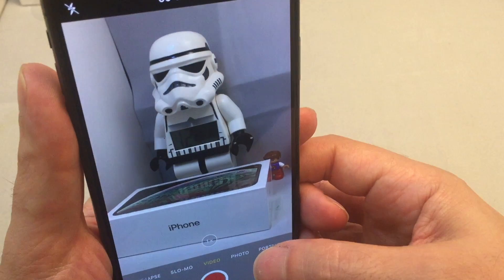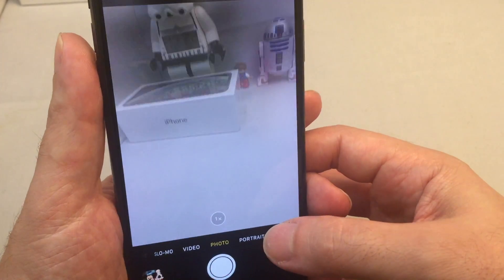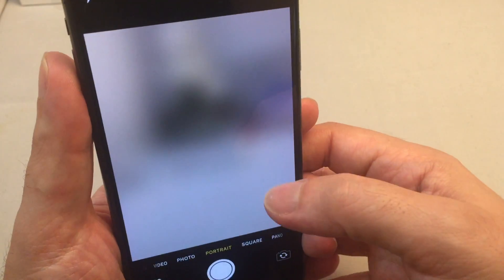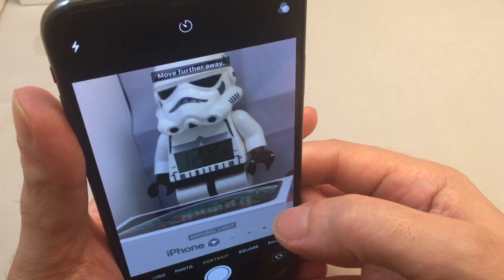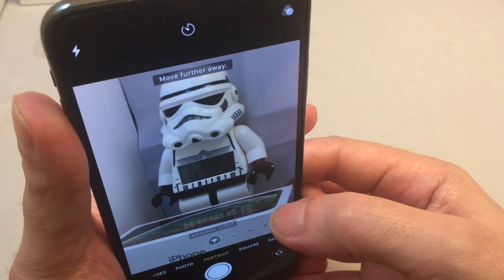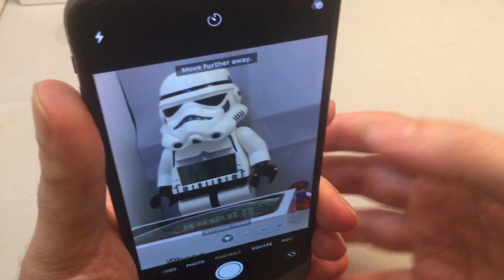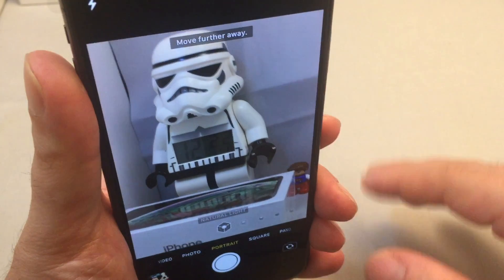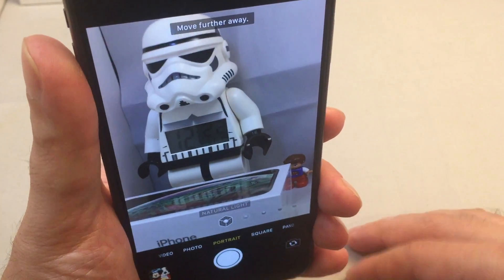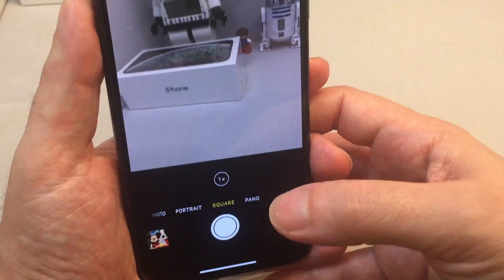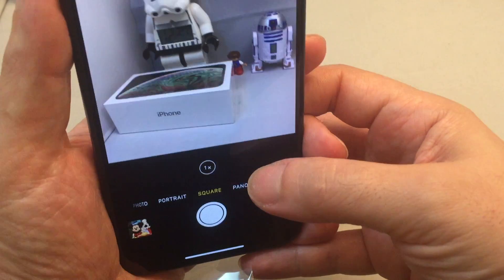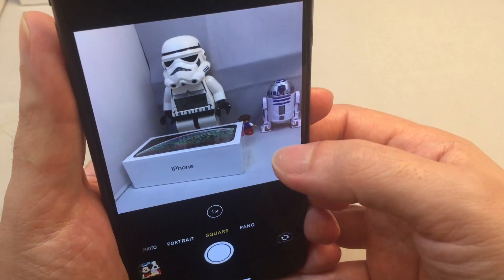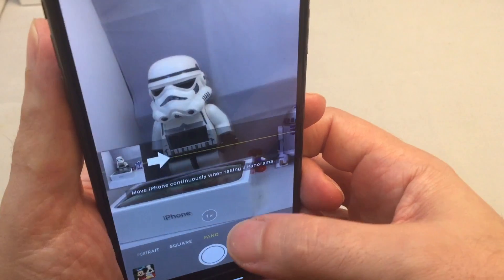We have the regular video mode and then we have basically regular still photos. We have portrait mode — and if you're not familiar with portrait mode, that uses actually both cameras to take a kind of picture that has interesting depth characteristics. We also have the square mode, which is good for Instagram although you don't really need square photos there anymore, and of course the panorama.